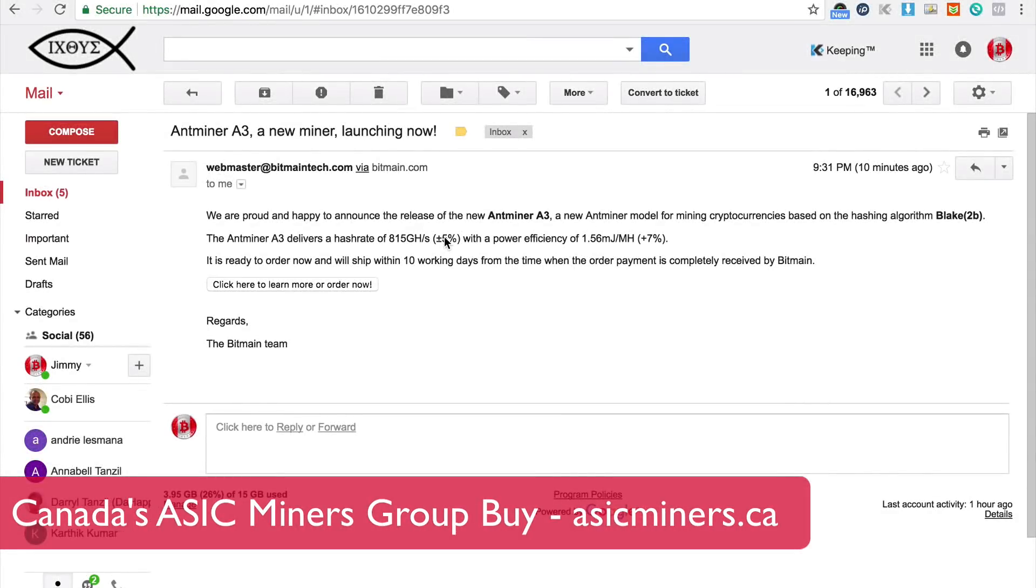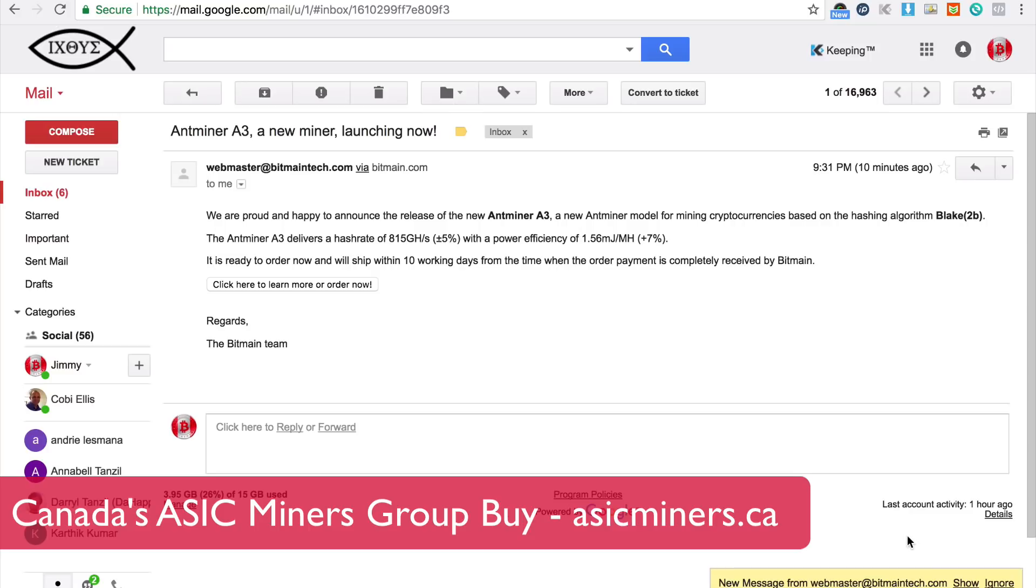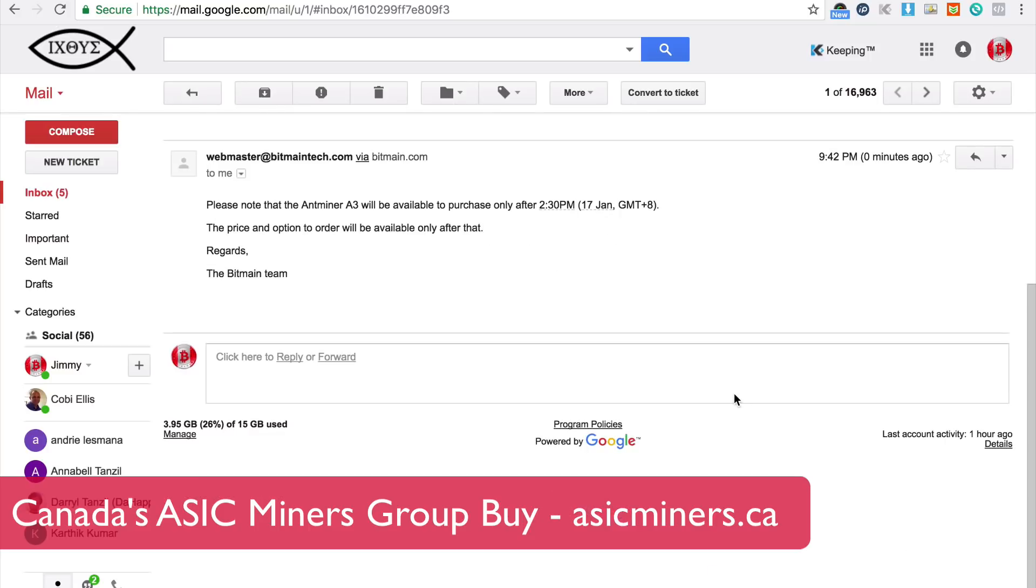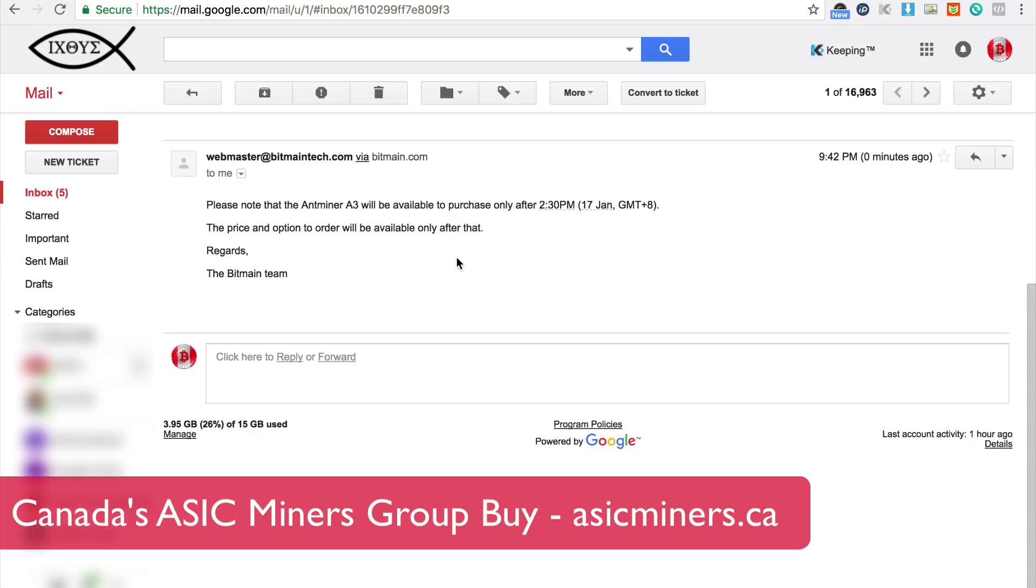Hey guys, so this just came in from Bitmain and whoa there's a new one here. Oh wow okay this is crazy guys, Antminer A3 will be available to purchase only after 2:30 PM.